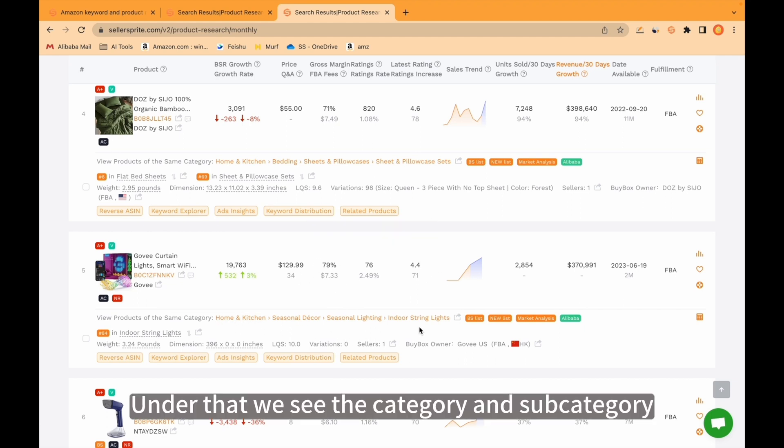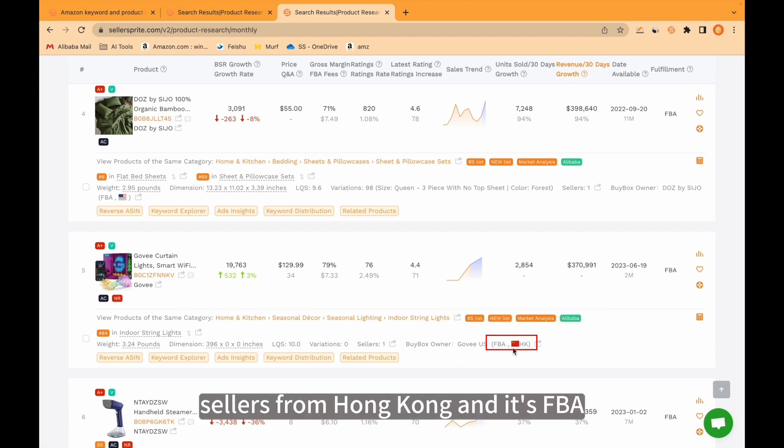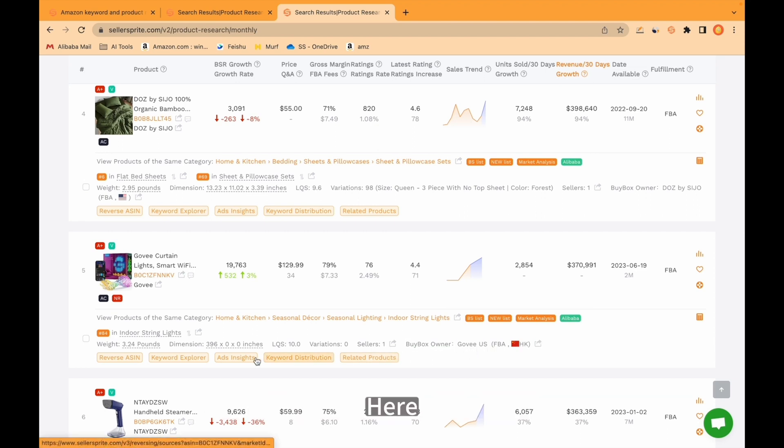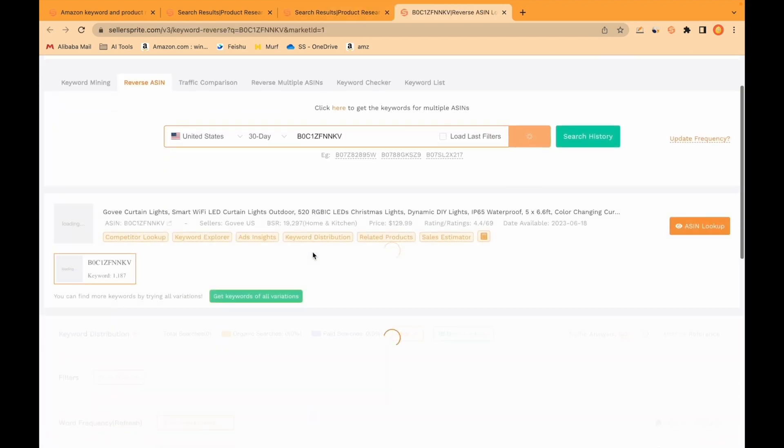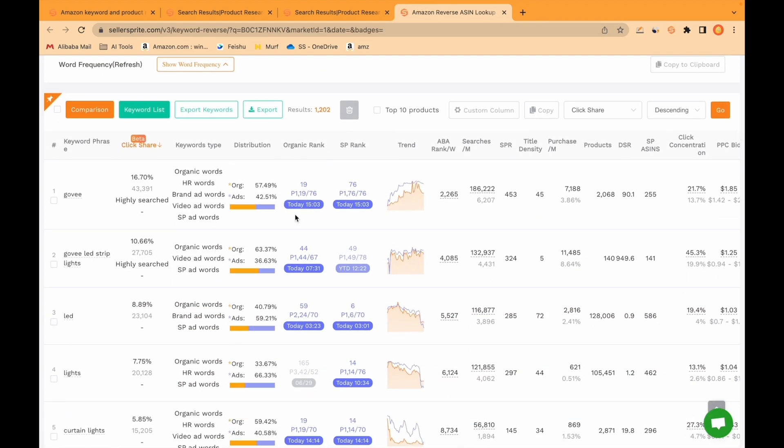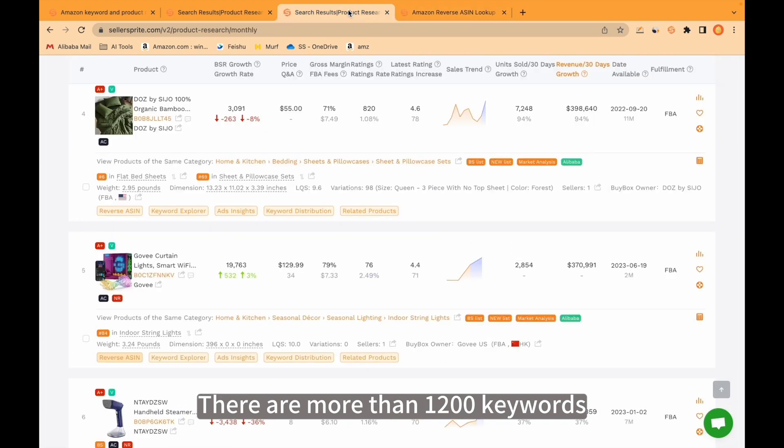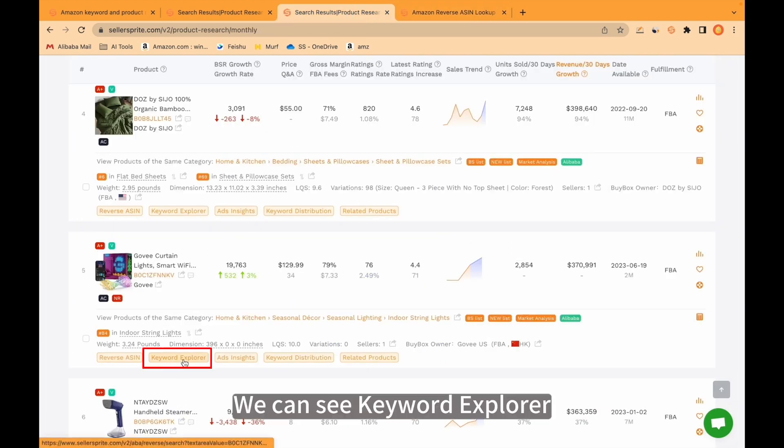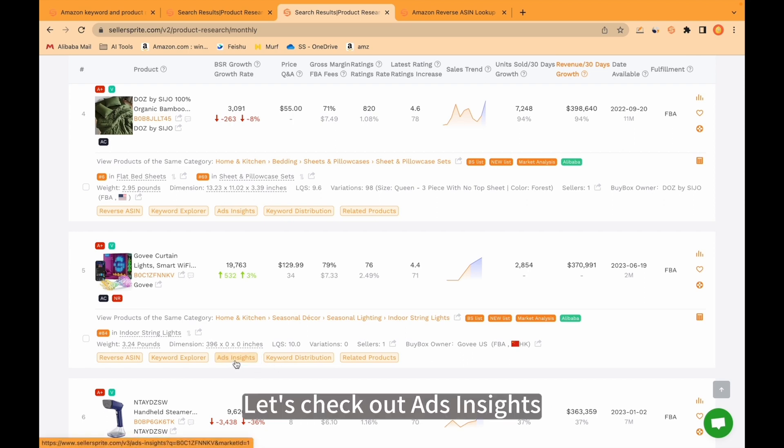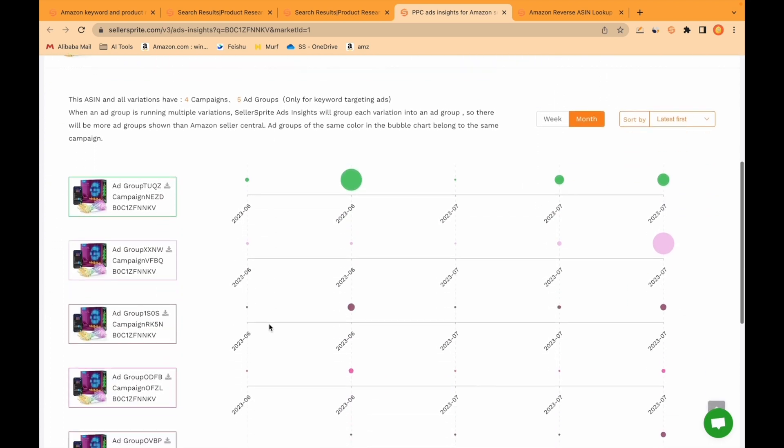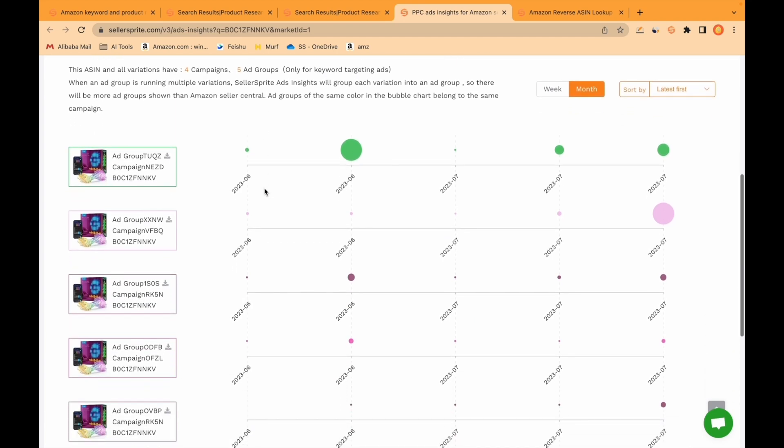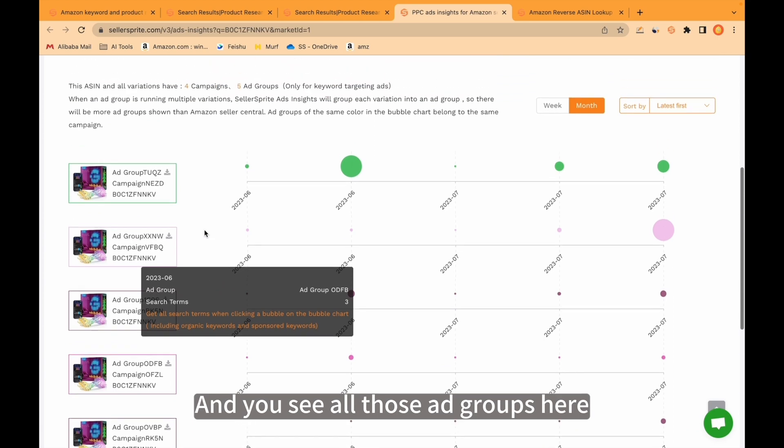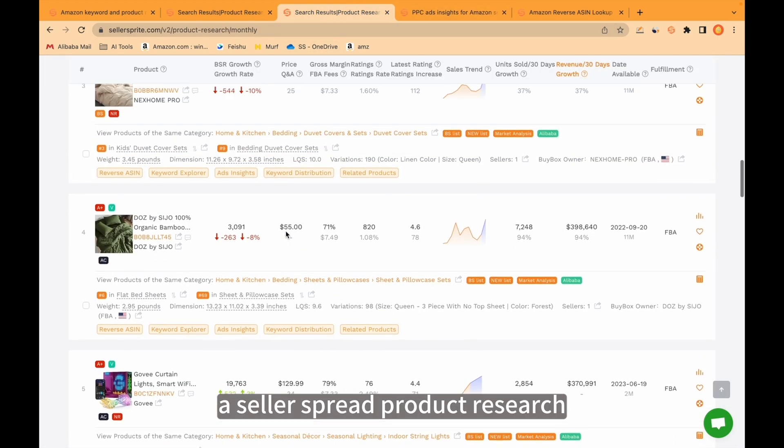Under that we see the category and subcategory. Here we see sellers, sellers from Hong Kong and it's FBA. And we see buy box owner. Here we can reverse the ASIN for this particular product. We're gonna see this product's related keywords here. There are more than 1200 keywords. We can see Keyword Explorer, Ads Insights. For example, let's check out Ads Insights. We come to another tool from our software. You see this product has 4 campaigns and 5 ad groups. Come back again to product research.